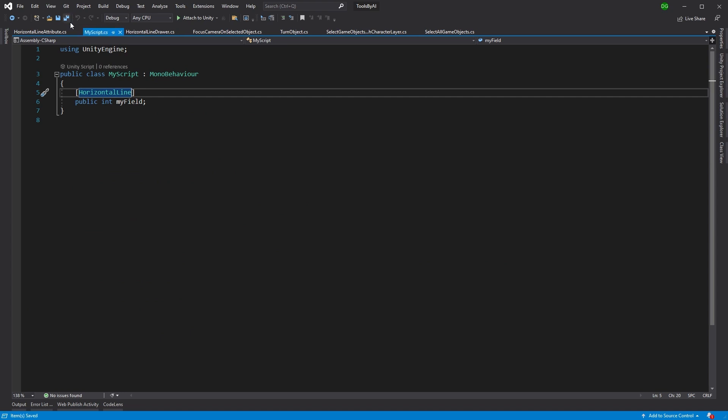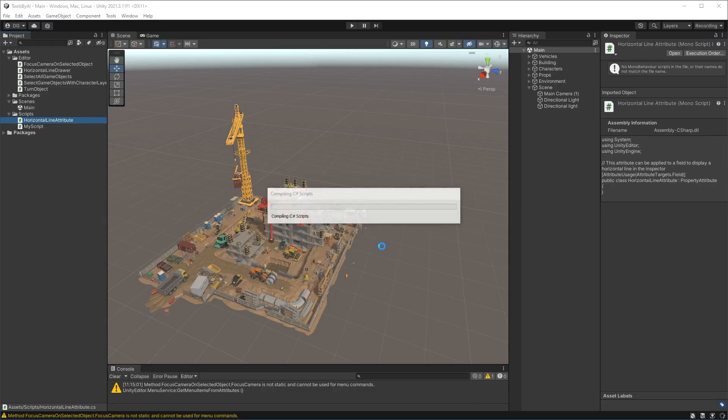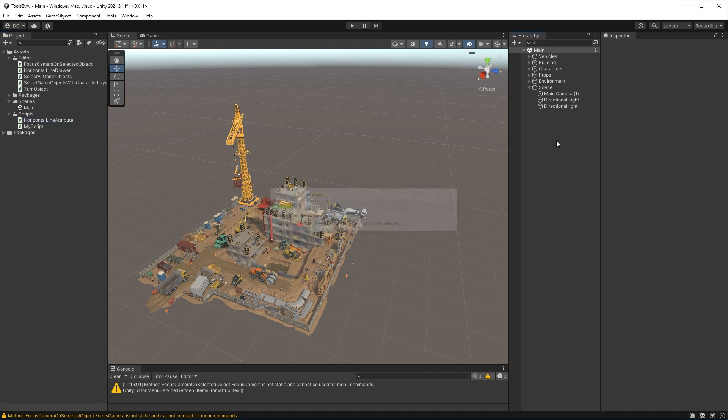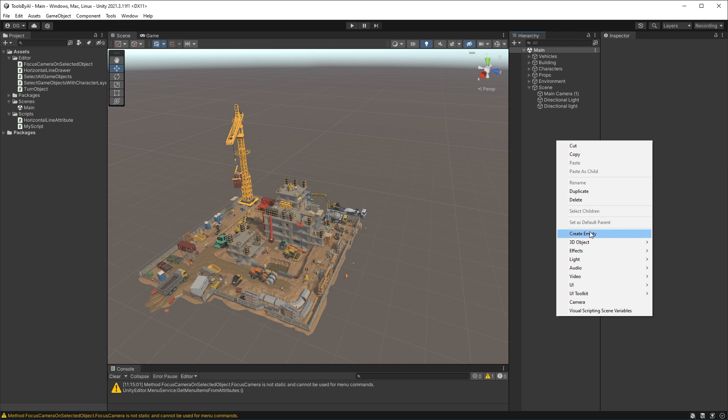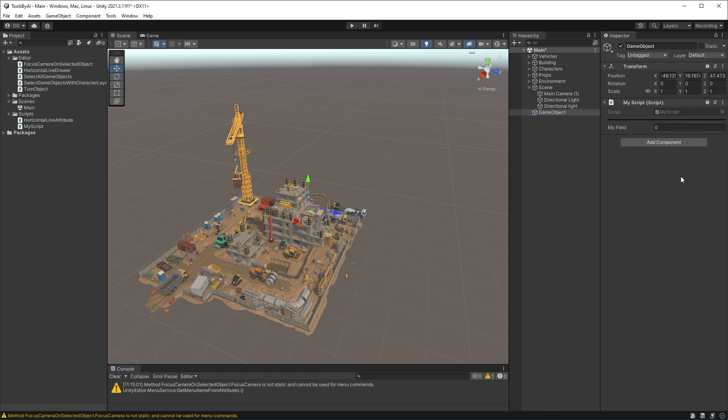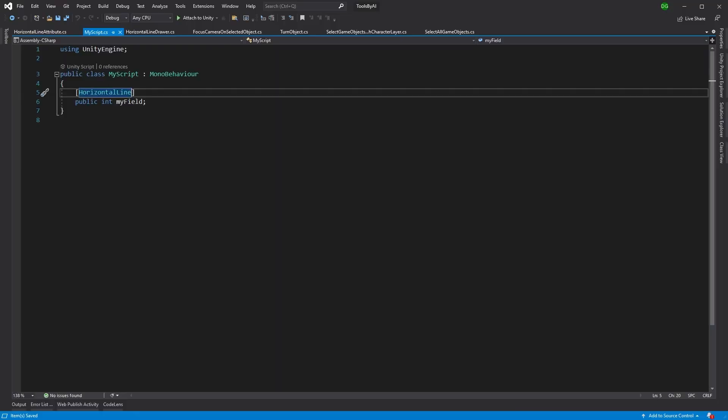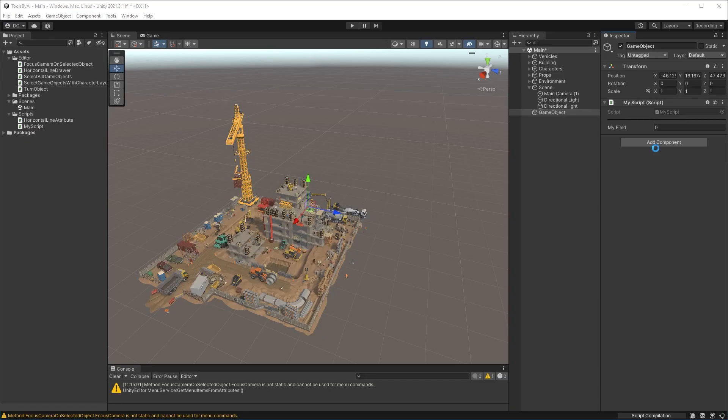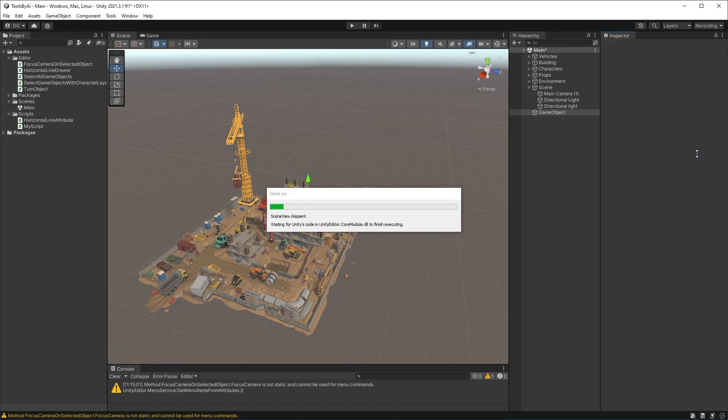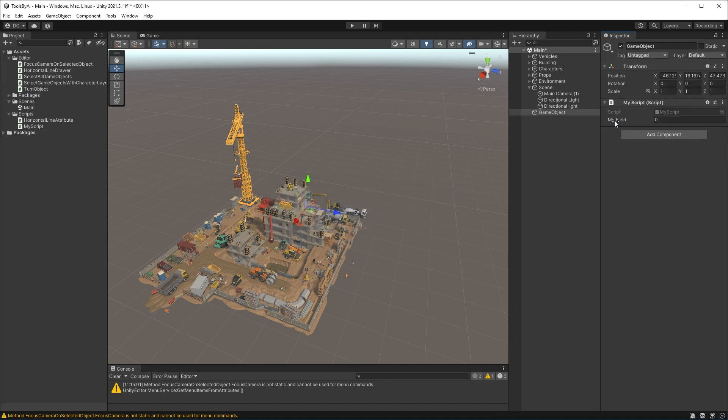So if we save it and we come back into Unity. Now, if I was to create a new game object. Here we are. Create a new game object. And under this game object, I'll put my script in there. And you can see there's that horizontal line right there for you to use. Now, if that didn't exist, if I came back in here and delete this horizontal line, just to show you it's actually there. Once this recompiles. There you have it. The horizontal line's gone. So it does work.